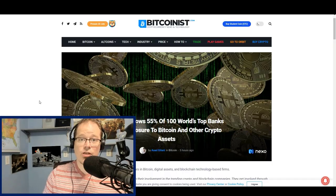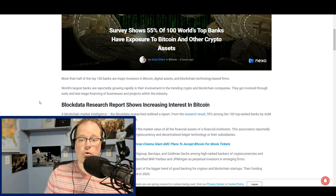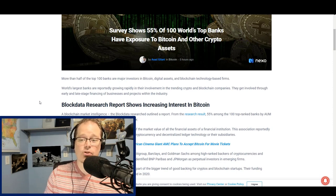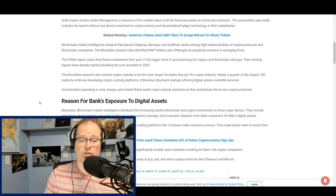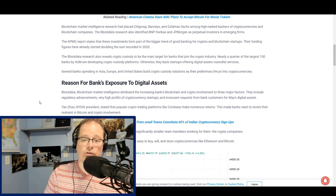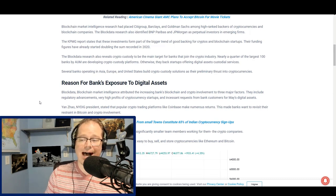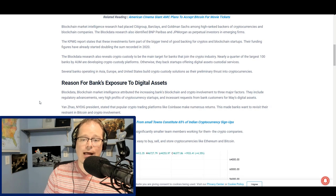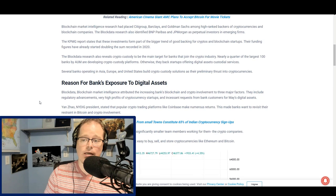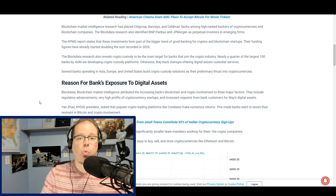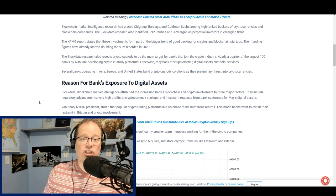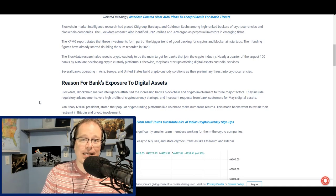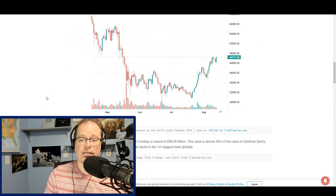This is huge. As reported by Bitcoinist, you can see the title there. Survey shows 55 percent of the world's top 100 banks have exposure to Bitcoin and other crypto. The blockchain market intelligence research places Citigroup, Barclays and Goldman Sachs among high ranked backers of cryptocurrencies and blockchain companies. The block data research also identified BNP Paribas and JP Morgan as perpetual investors in emerging firms. We are seeing banks across the world adopting this and shifting assets into cryptocurrencies.